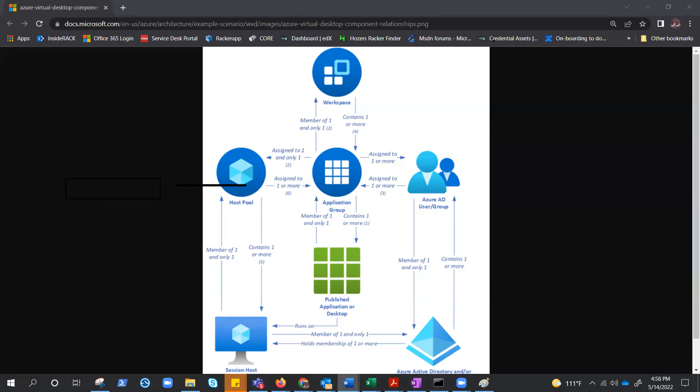Well, don't be surprised, you already know. If you're guessing, and if you said host pools, session host, app groups, then yes, you are correct.